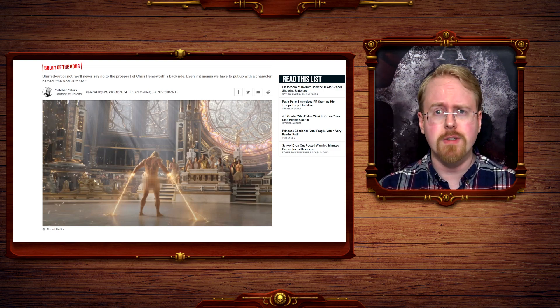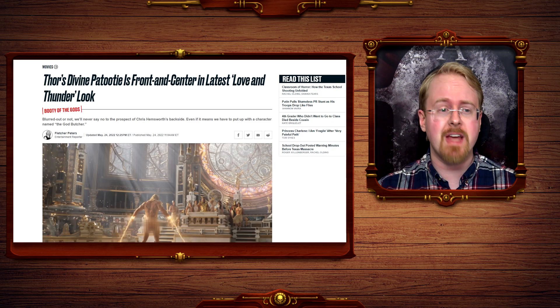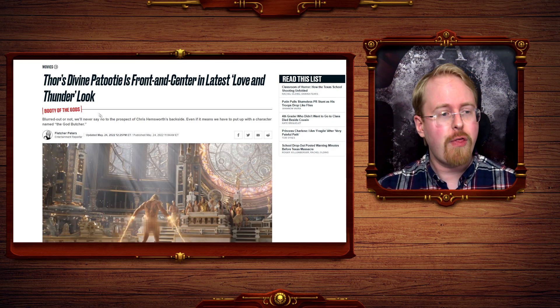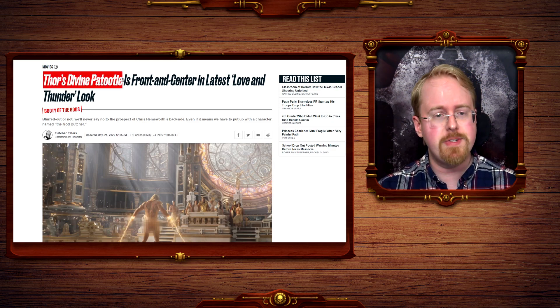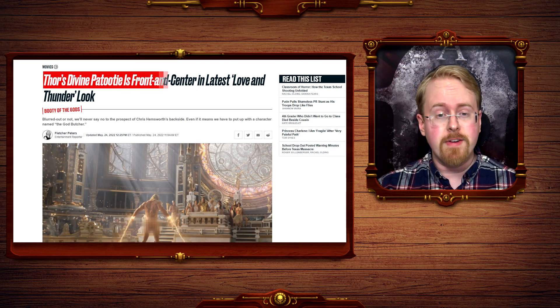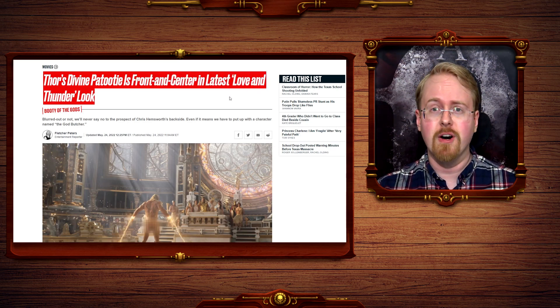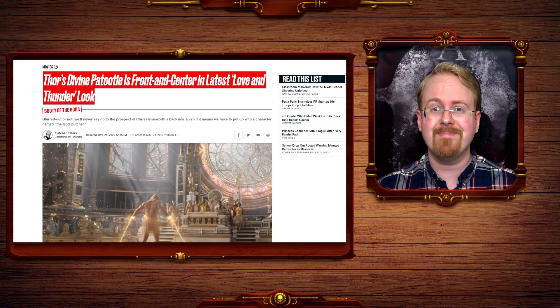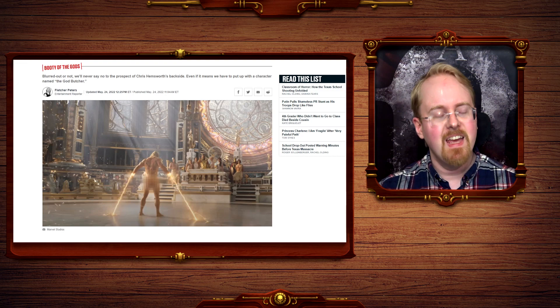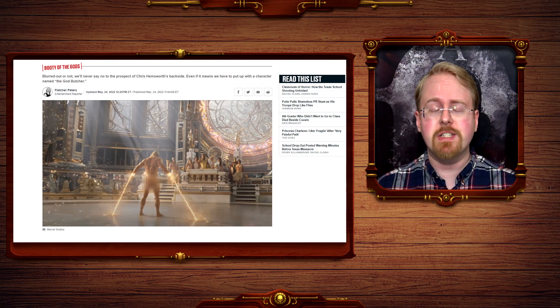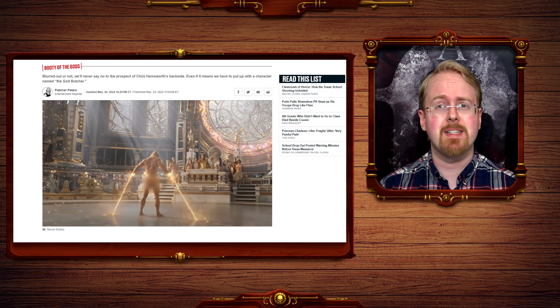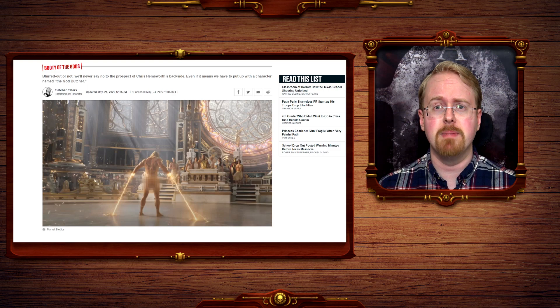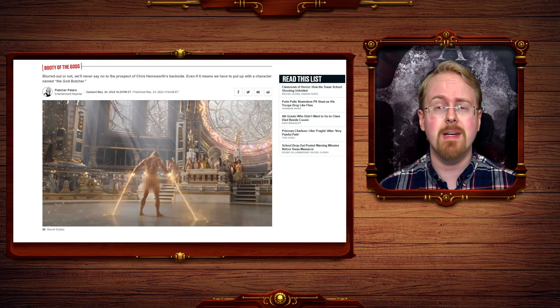Of course, this is all the talk of the town now. Thor's divine patootie is front and center in Love and Thunder. Now the continuing emasculation of Thor is something that I have a bit of a problem with, as I've talked about previously.